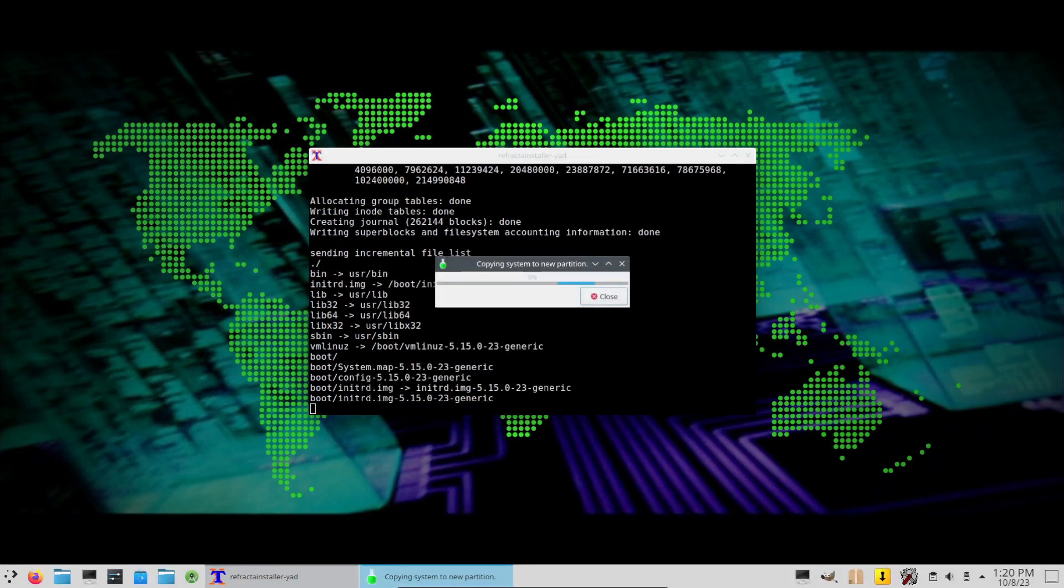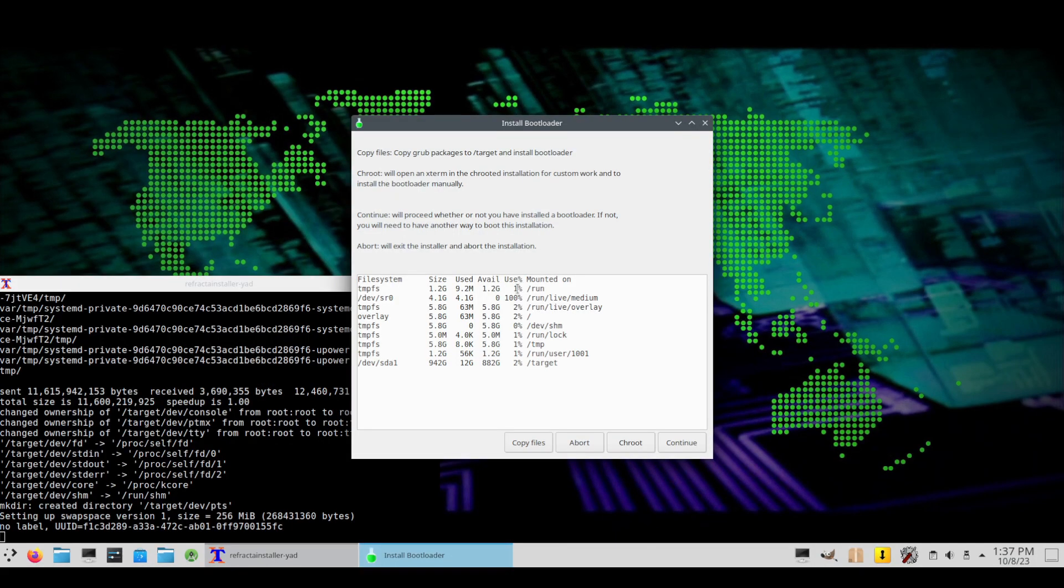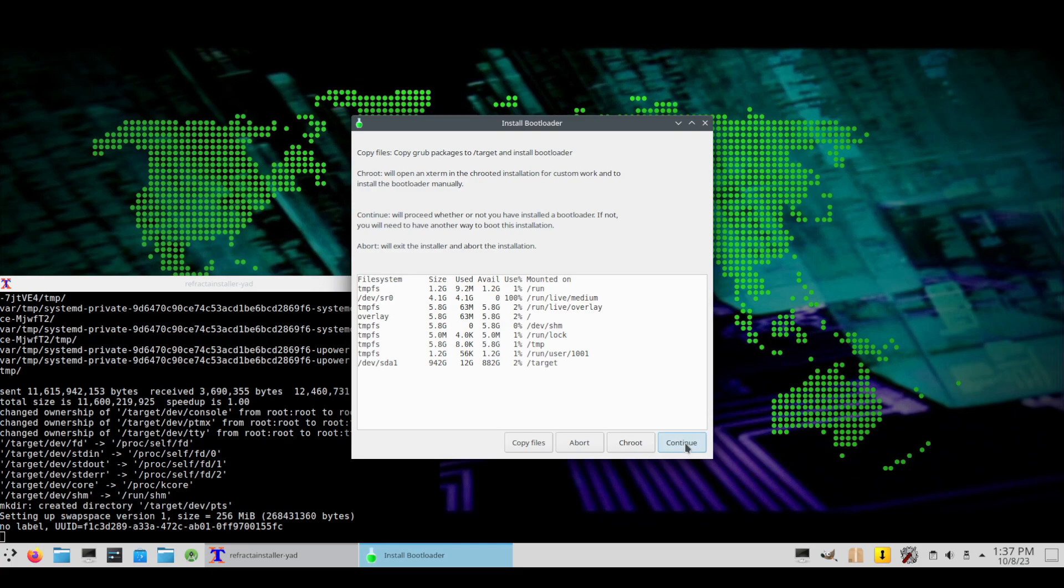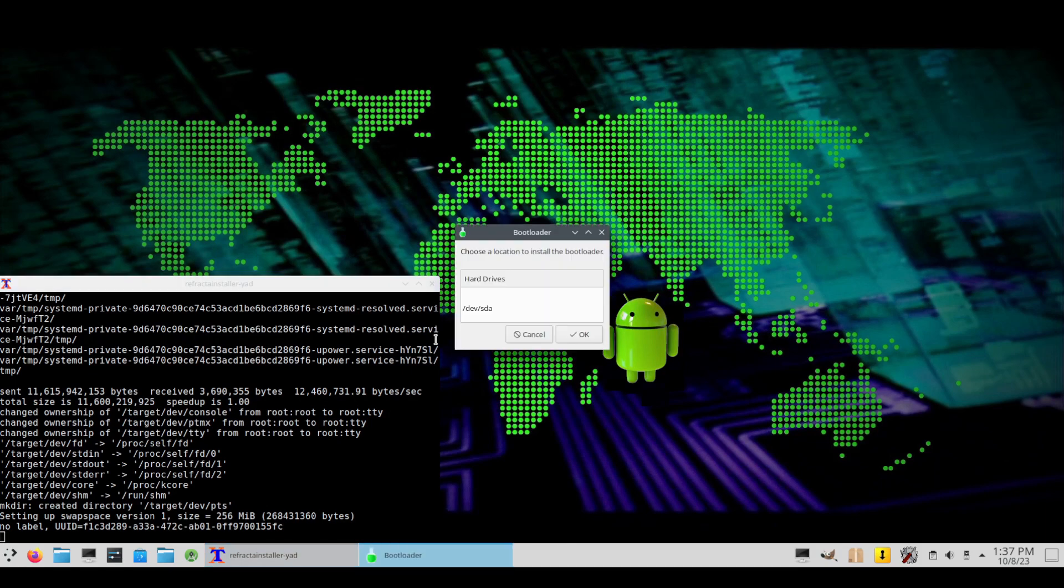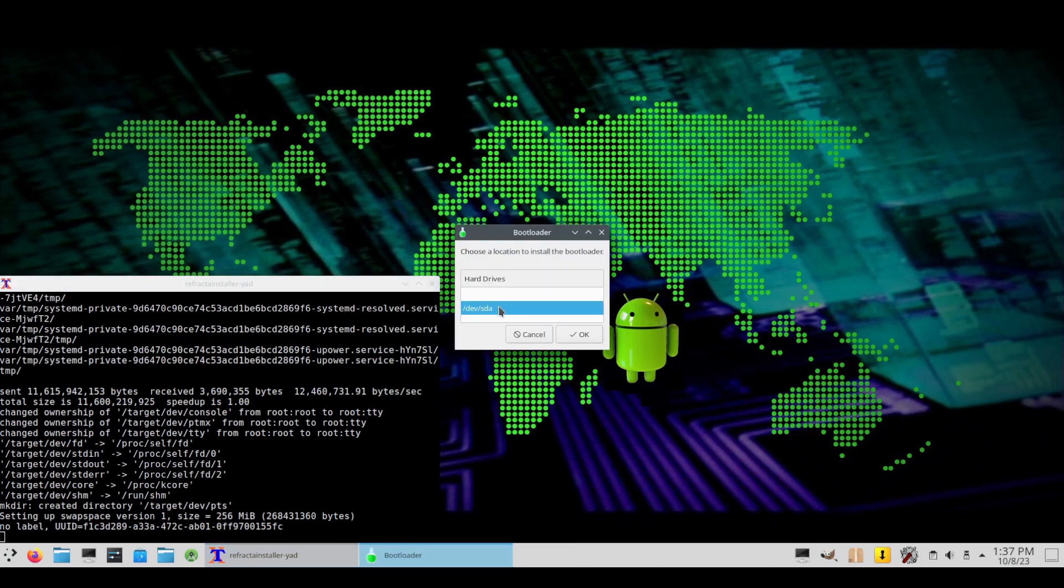Okay, copy the system to the new partition. Okay, thankfully it's moved forward, not like an eternity. Copy files, okay, so to bootloader. What? Someone said copy files to copy GRUB packages to target and install the bootloader. Okay, copy files then. Choose location master boot record, okay.